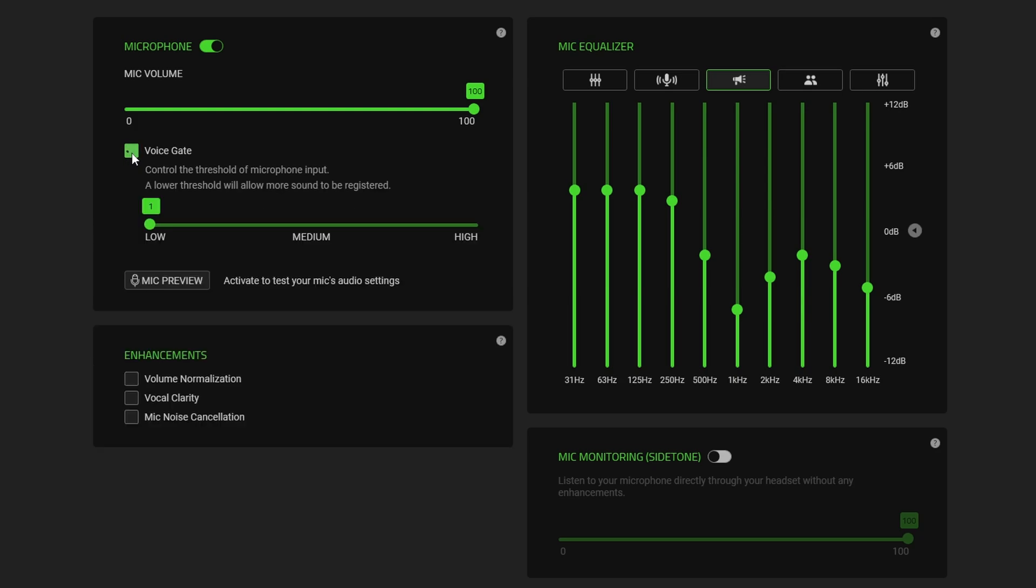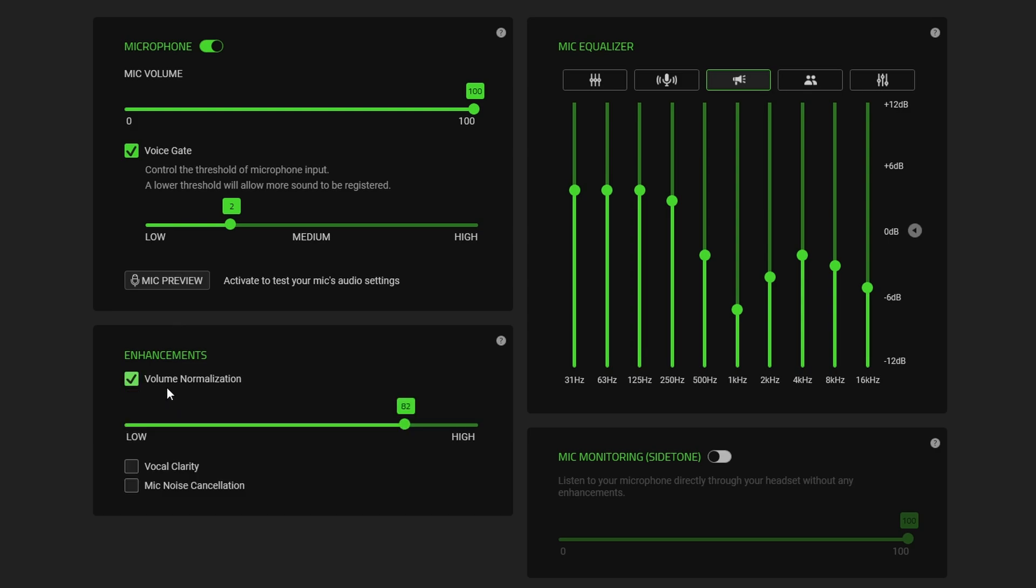So what I've found is if you go into the voice gate settings this controls the threshold of the input to allow more sound to be registered. A lower setting is better but maybe you want to eliminate some of the noise. You can play around with voice gate we can change this.